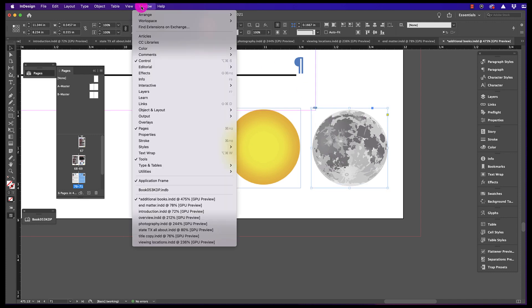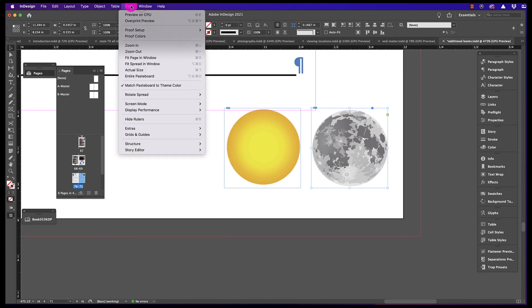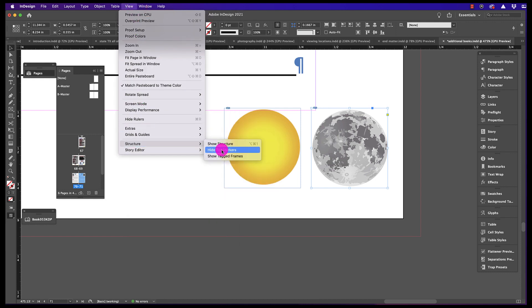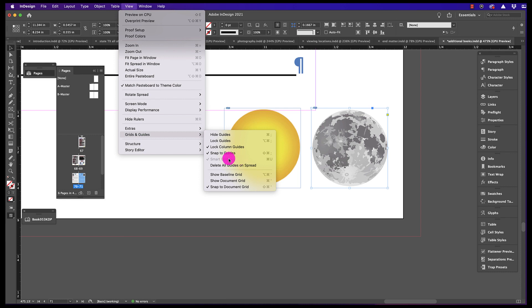When I go into View, Grids and Guides, I see that Smart Guides, even though it's checked, is grayed out, which means it's disabled.